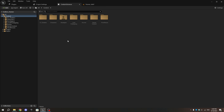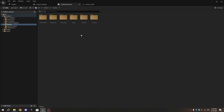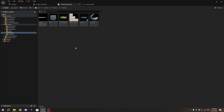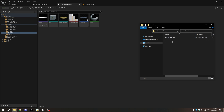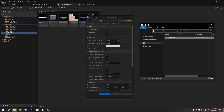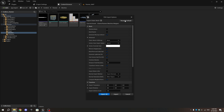In Unreal Engine, go to the Content Browser, then navigate to the Meshes folder inside the Runner folder. Import the magnet model you downloaded into the folder.